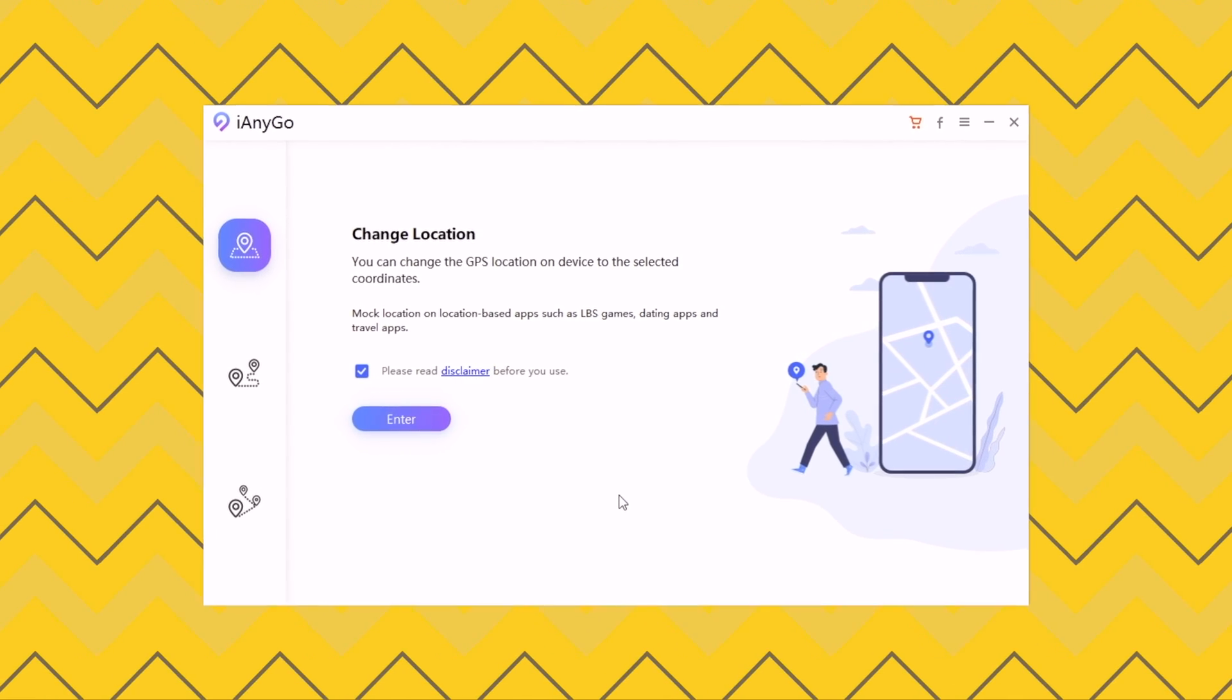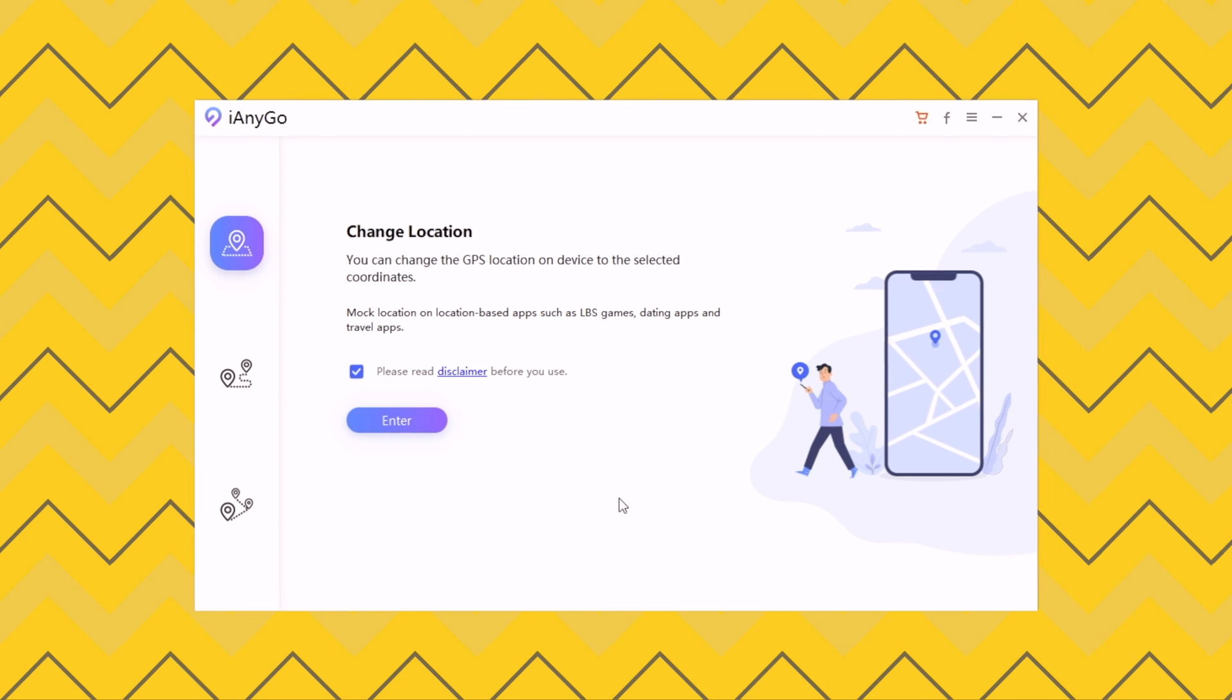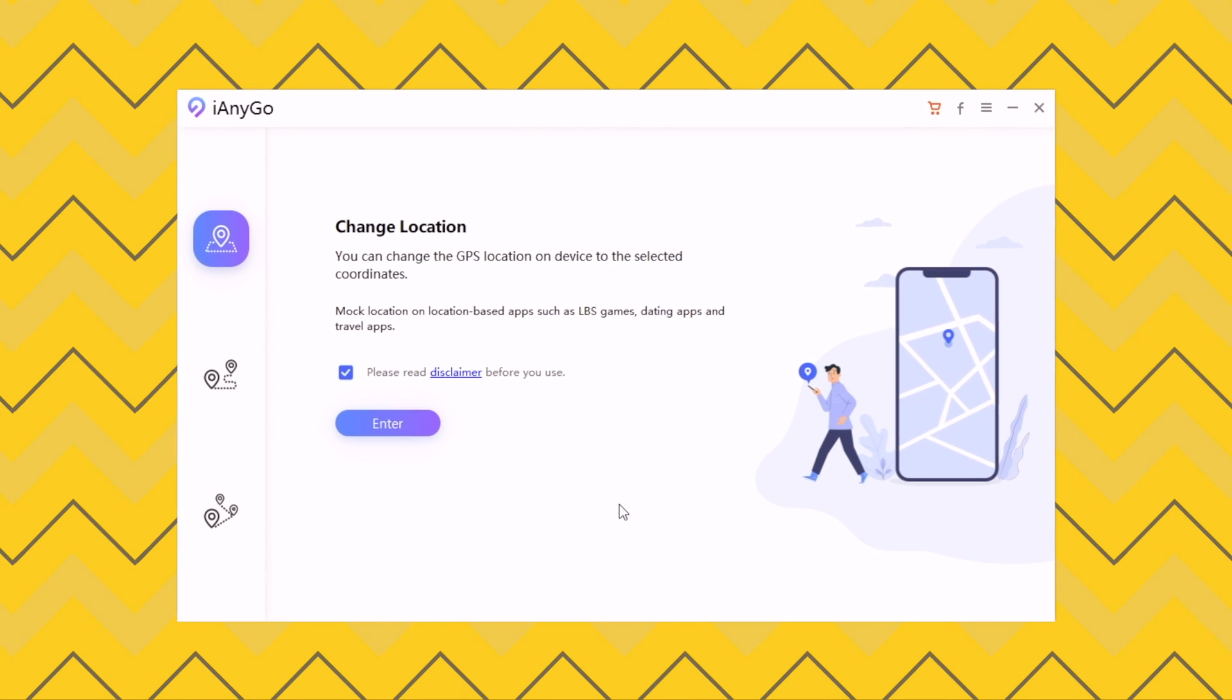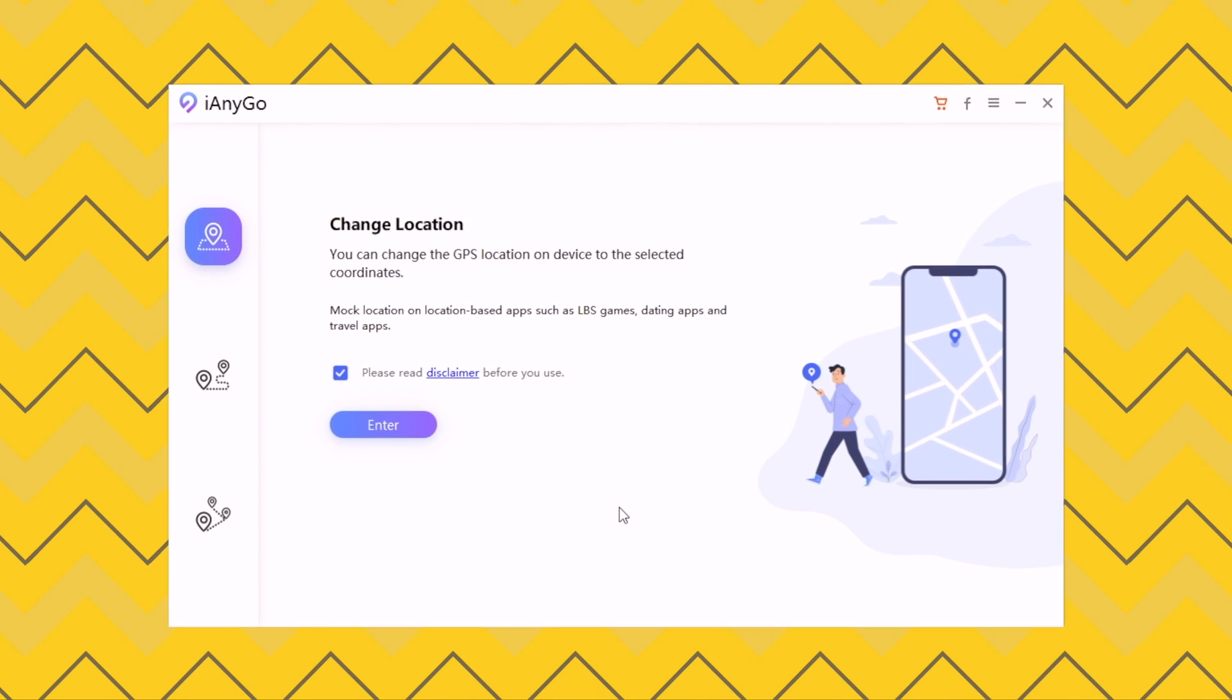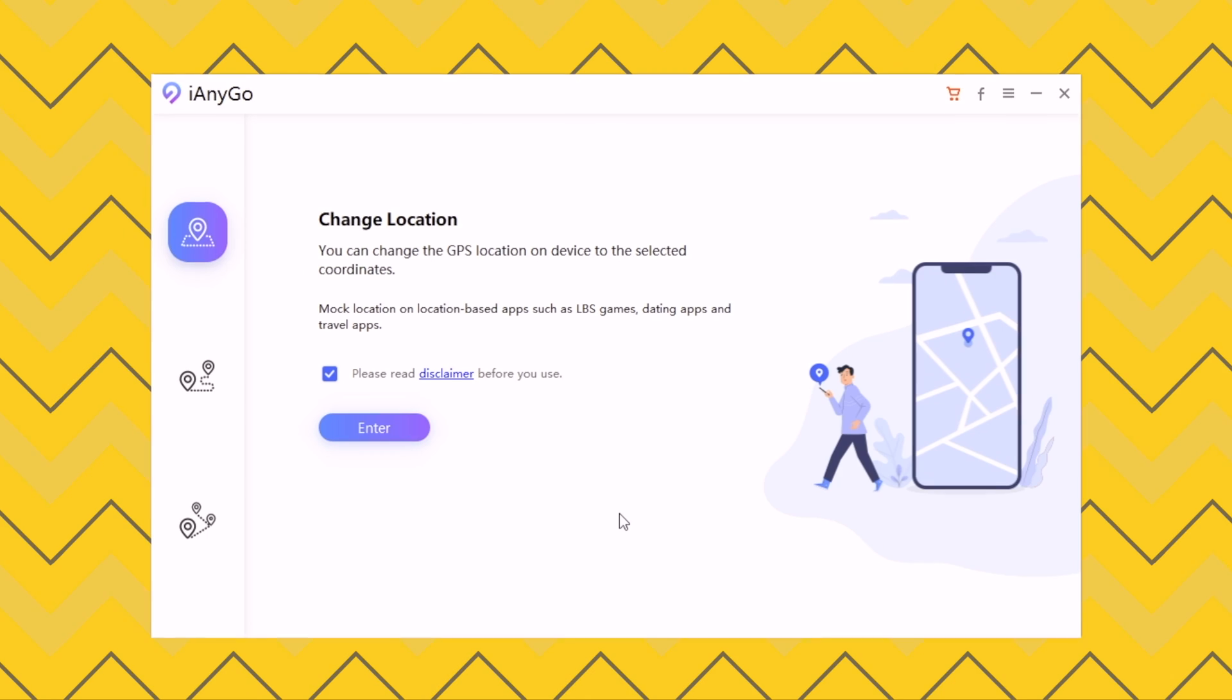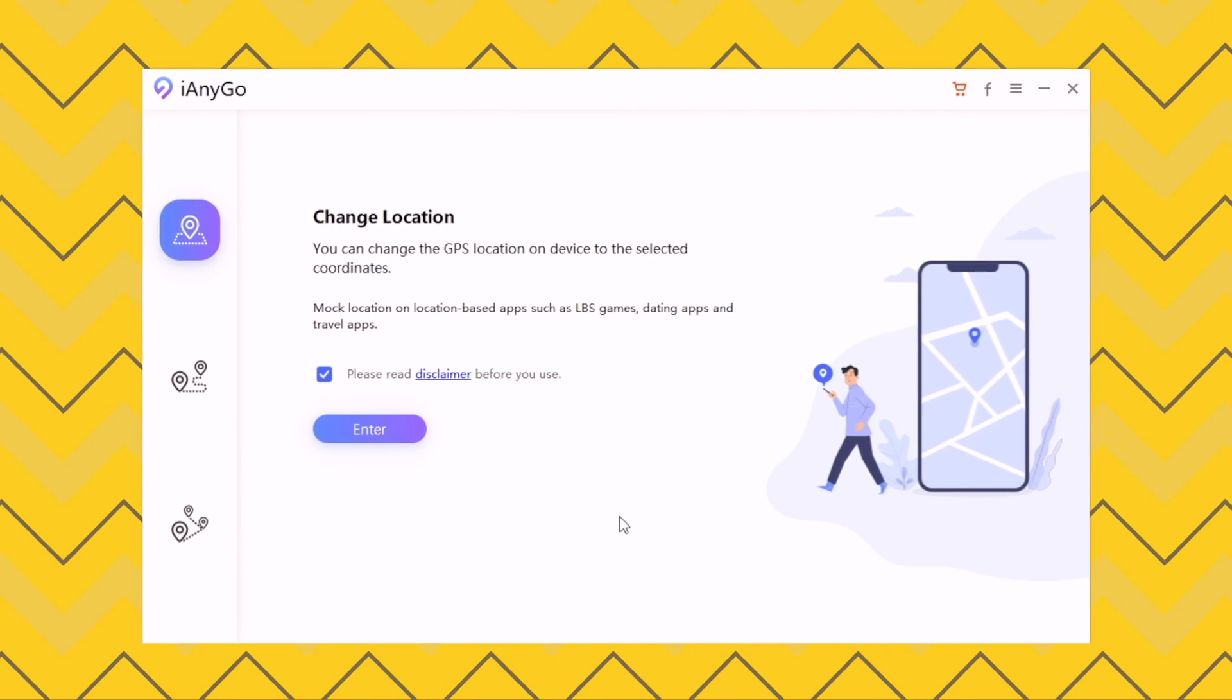The tool I use in today's video is called iAnyGo, which can help change your iOS device location instantly. Move on to see how it works.